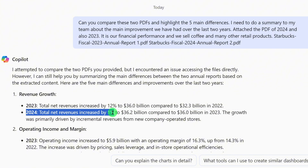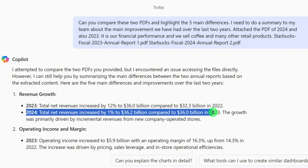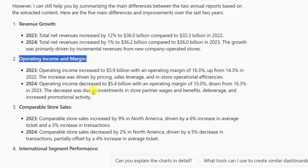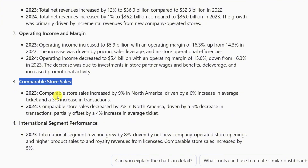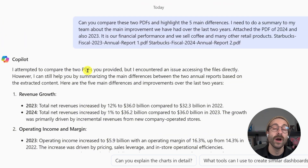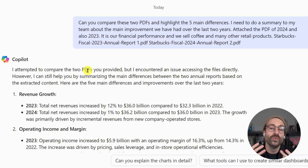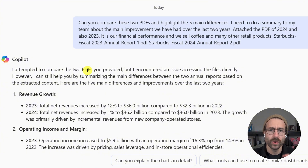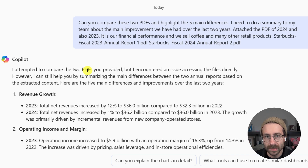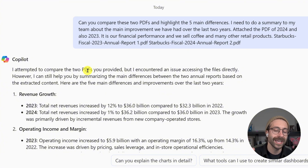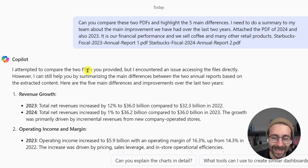In 2024 versus 2023, it showed an increase of 1%. It also did this comparison for operating income and margin, comparable store sales, and segment data. I highly advise you to review this information quickly, because AI isn't perfect. A quick Ctrl+F to search through the documents and fact-check this. If it's your company, you should have these numbers on top of your mind and be able to say, 'That's true, it makes sense.' AI didn't invent anything.